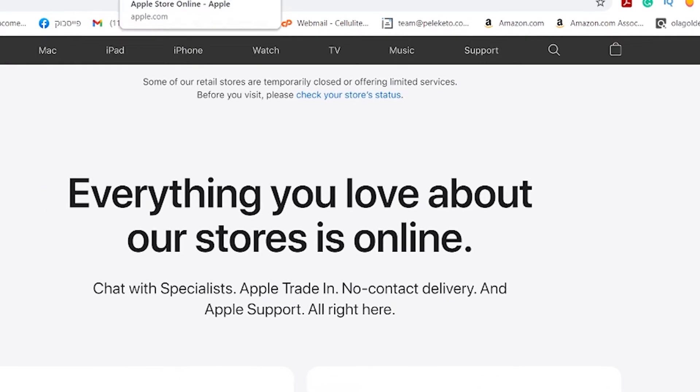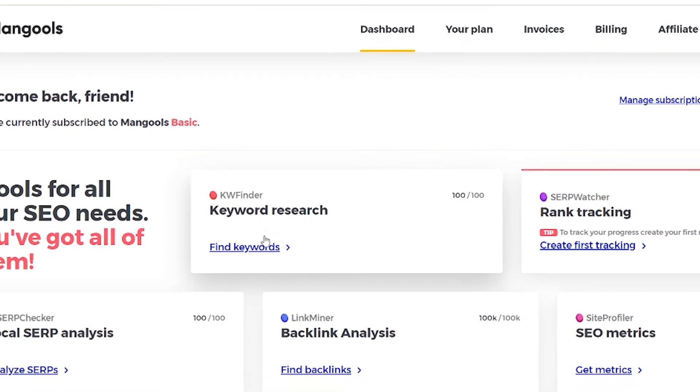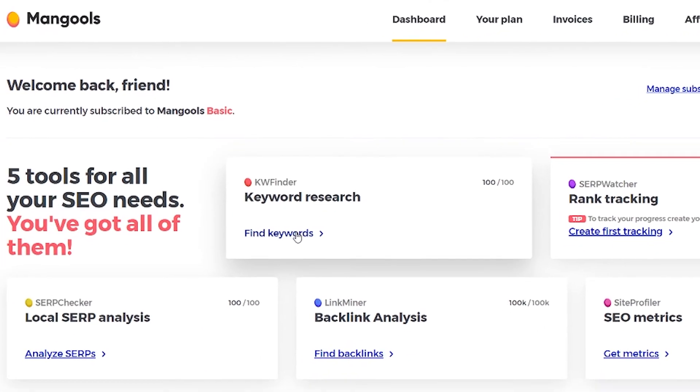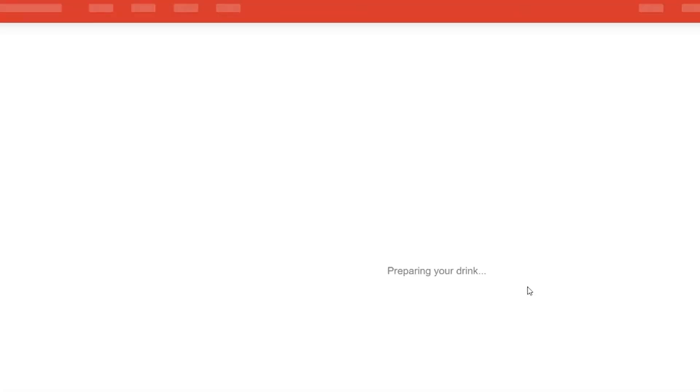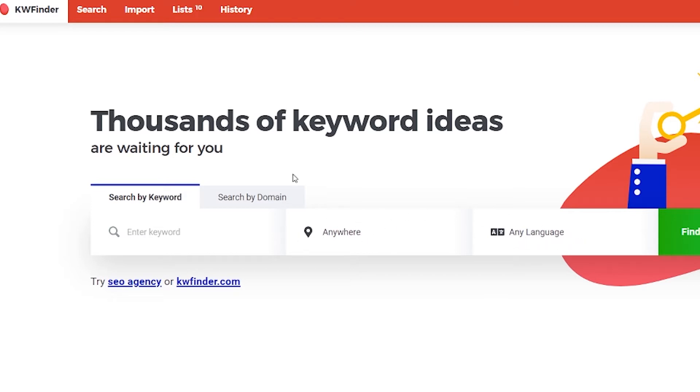Now let's go back to our keyword research tool and click on find keywords. The interface is really welcoming and it's very easy to understand. So make sure you know the language and anywhere or even the United States or wherever you want to search for this keyword.